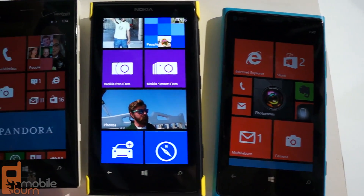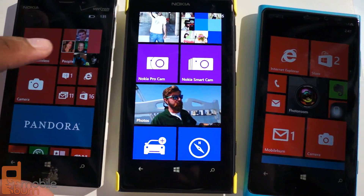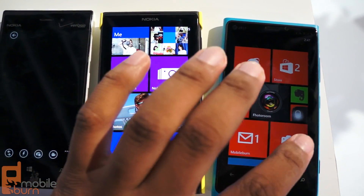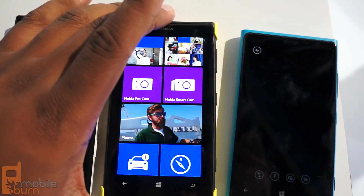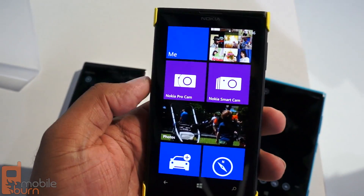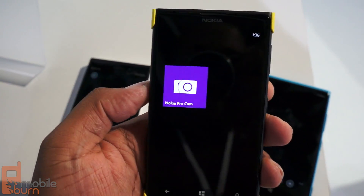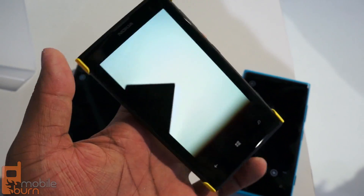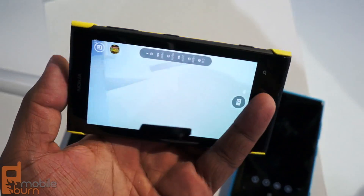You'll also see that there are some different cameras between them. On the 928 and the 920 you've got your regular camera. On the 1020, you have three different cameras. You have the Pro Camera, which is where you really dive deep into all the settings and personalize it.